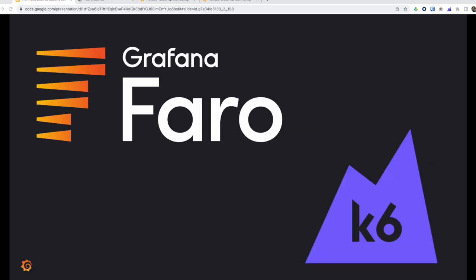For the frontend, we now have Grafana Faro to instrument browsers and collect metrics, logs, and traces. And we do have XK6 Browser to do load and performance tests for the entire application starting in the browser.